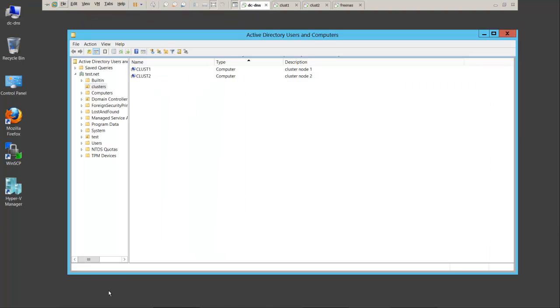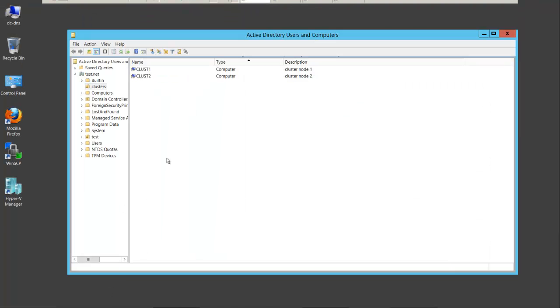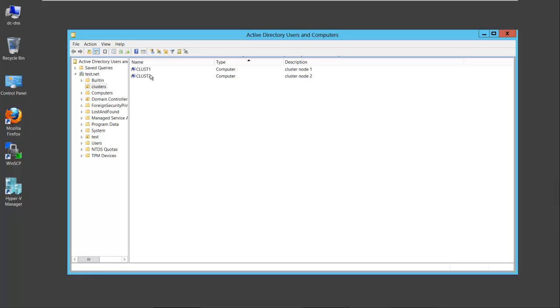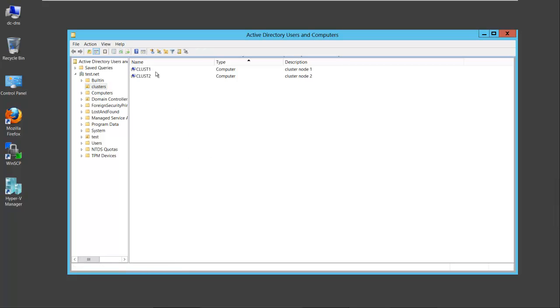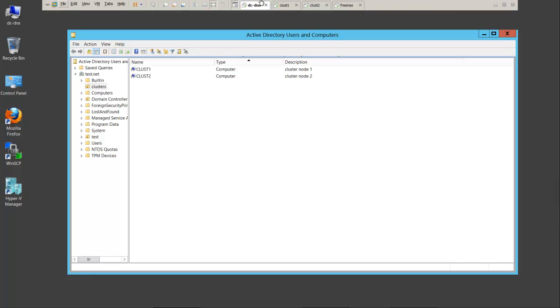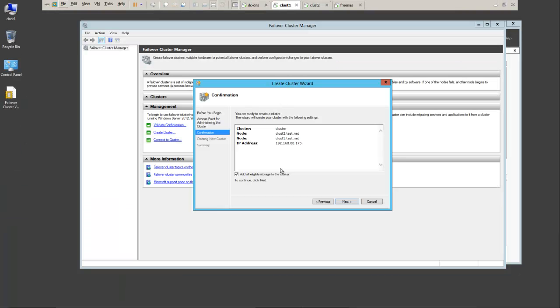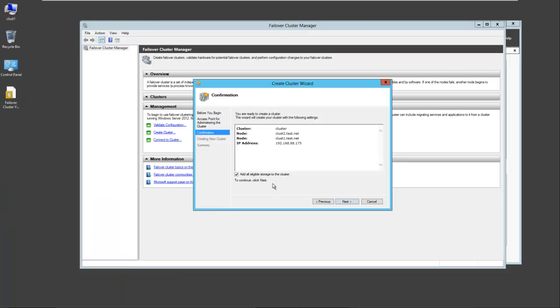Before the installation completes, I want to show you a couple of things on the domain controller. Now cluster 1 and cluster 2 are the two servers that will be involved in the cluster. I've put them in their own OU called clusters. I'll do a refresh here and you can see cluster 1 and cluster 2 are the only servers in this particular organizational unit. After we finish the installation, I want to show you a couple of different things that are very important for adding your roles.